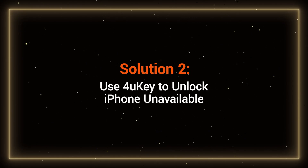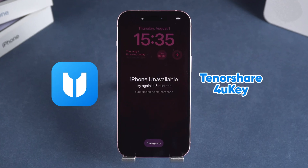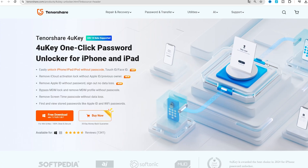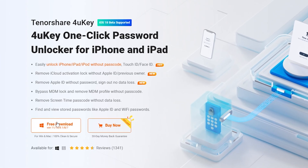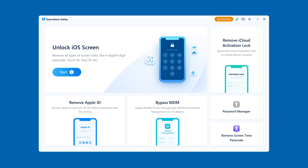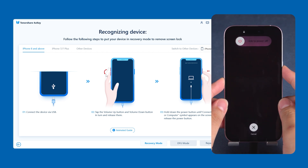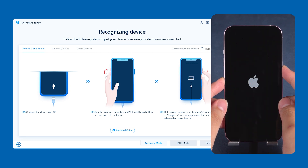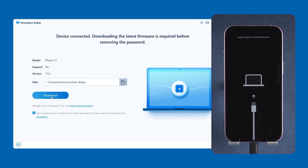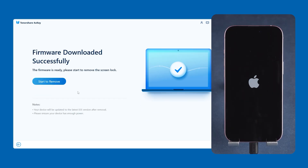Solution 2: Use 4uKey to unlock iPhone unavailable. Tenorshare 4uKey can help you easily unlock iPhone without a passcode, Face ID, or Touch ID. You can download it for free from the link in the video description below. Connect your iPhone to the computer and launch 4uKey. Choose Unlock iOS Screen and follow the on-screen instructions to put your iPhone into recovery mode. Once in recovery mode, 4uKey will download the latest iOS firmware. After the firmware is downloaded, click Start to remove.